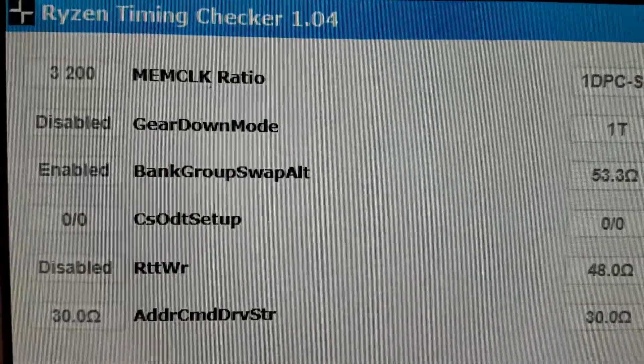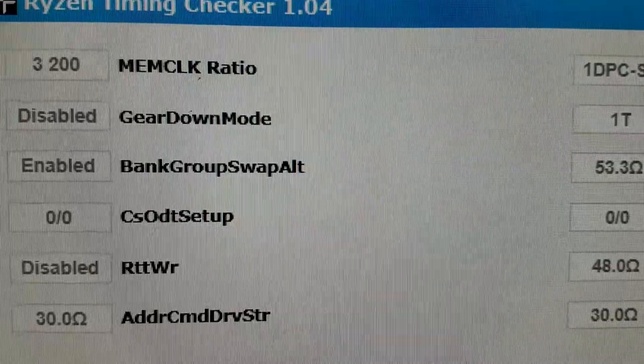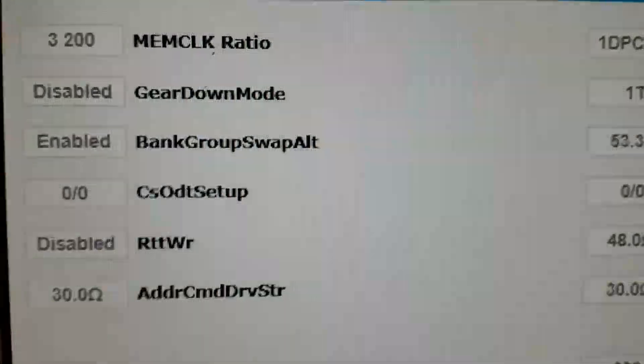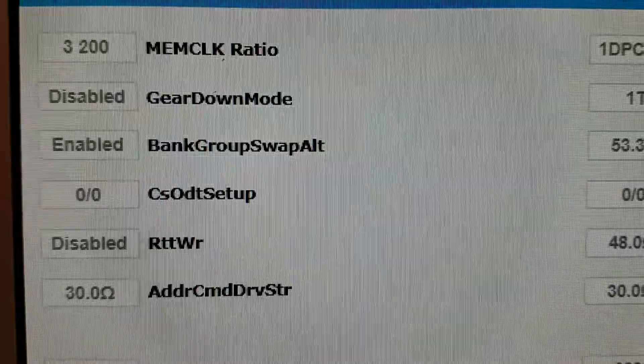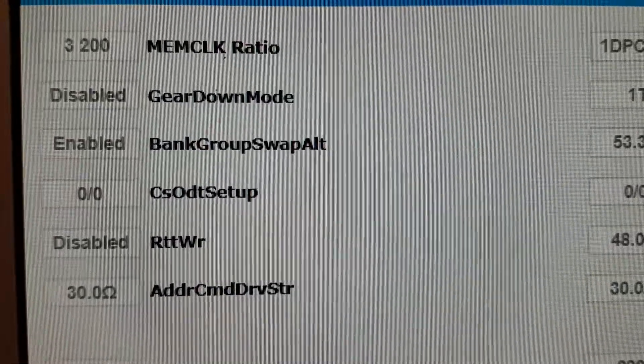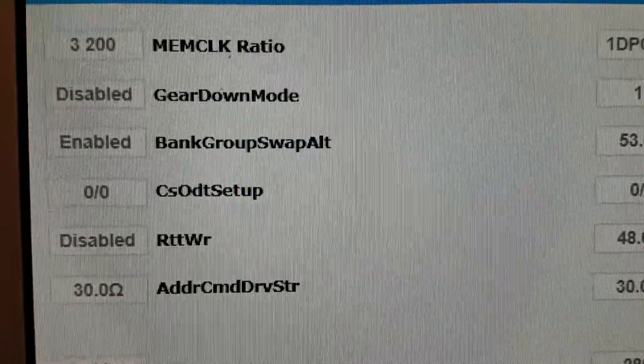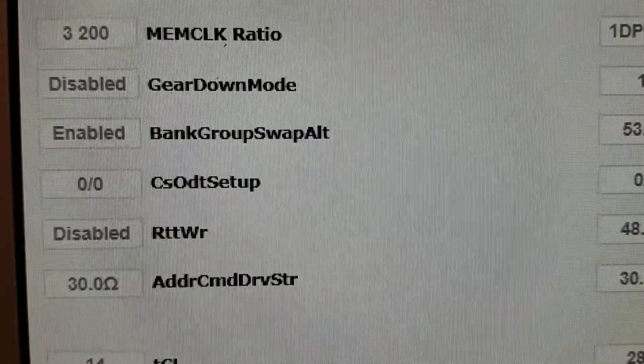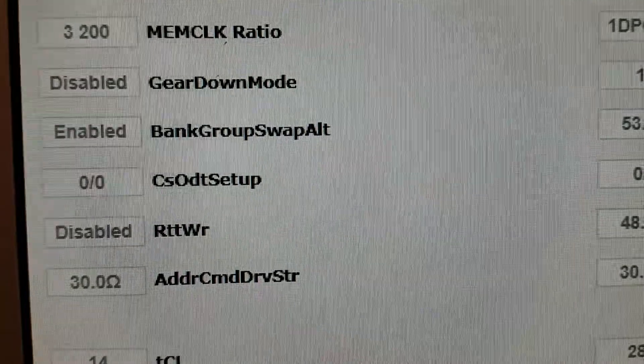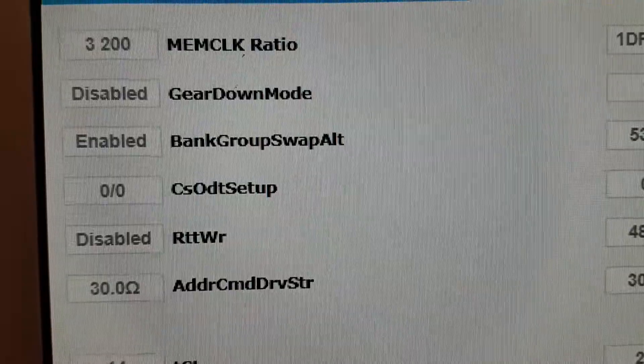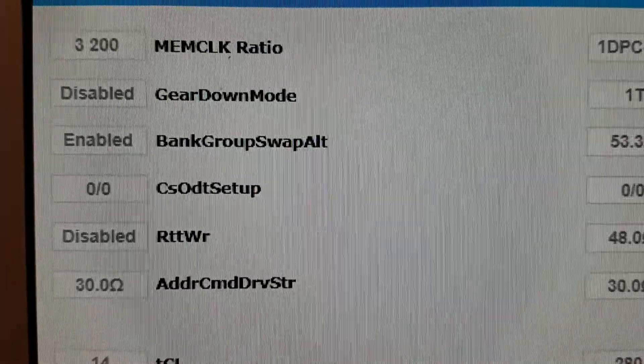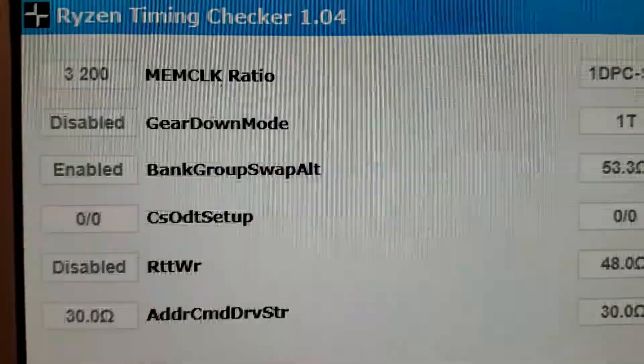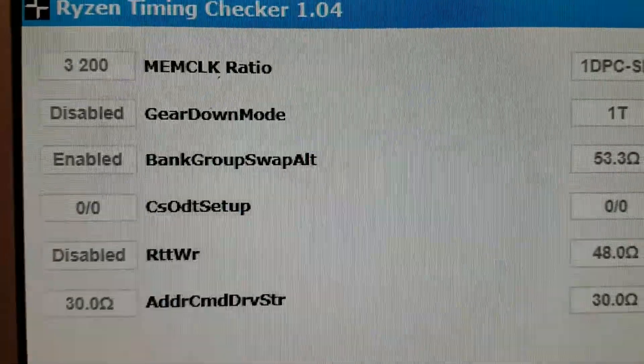The way I did this, I will show you in the BIOS the settings that I have used. Let's first go over the Ryzen Timing Checker. Now I will say that the kit that I'm using is actually a G.Skill Ripjaws V 3600MHz CL16, but I have been able to run this at 3200MHz.